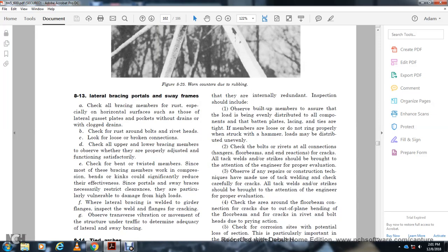Section 8-13: Lateral Bracing, Portal and Sway Frames. Check all bracing for rust, especially on horizontal surfaces of lateral gusset plates. Check for clogged drains. Check bracing around bolt heads for loose and broken connections. Check for upper to lower bracing members to observe whether they are properly adjusted and functioning satisfactorily. Check for broken and bent twisted members. Damage to most bracing can significantly reduce the effect of portal and sway braces. This is particularly vulnerable to damage where lateral bracing meets the girder flange. Inspect welds and flanges for cracking. Observe transverse vibration and movement over the structure under traffic to determine adequacy of the lateral and sway bracing.